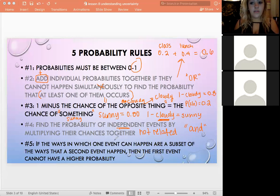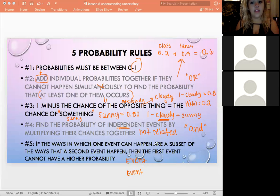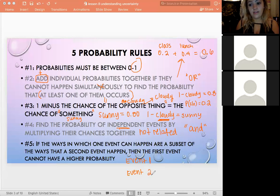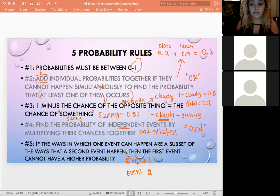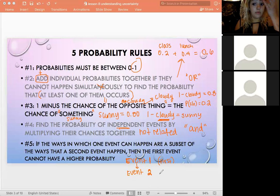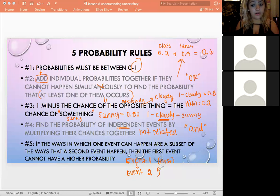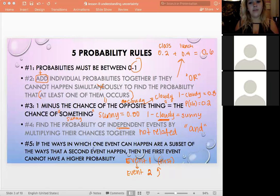Rule five: if the ways one event can happen are a subset of the ways a second event can happen, then the first event cannot have a higher probability. If event one is a subset of event two — meaning event one has to happen first — then the first event can't have a higher probability.